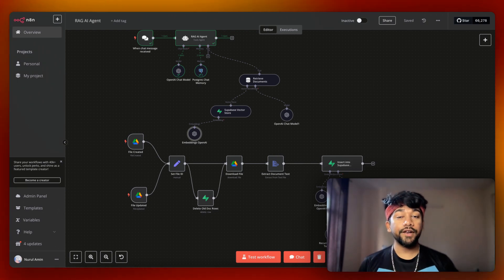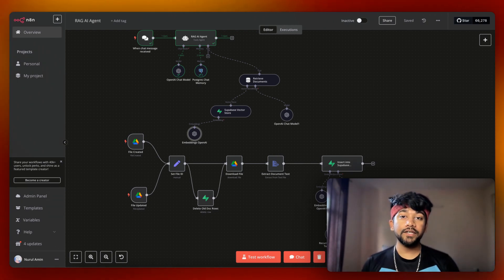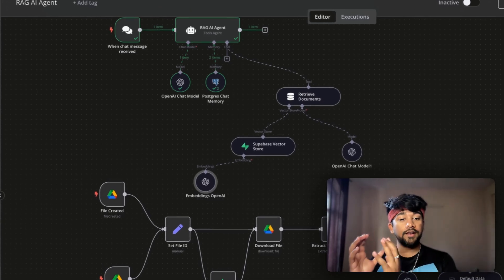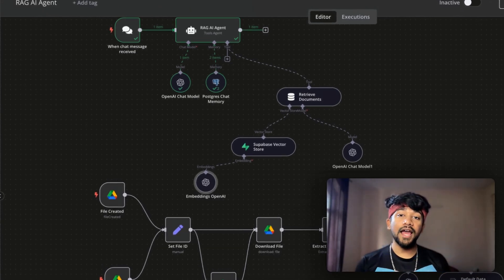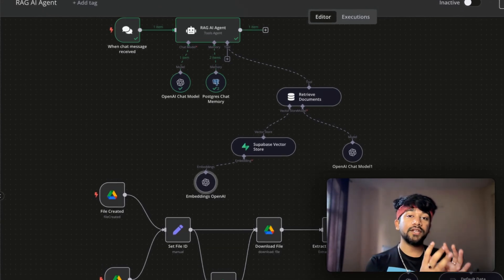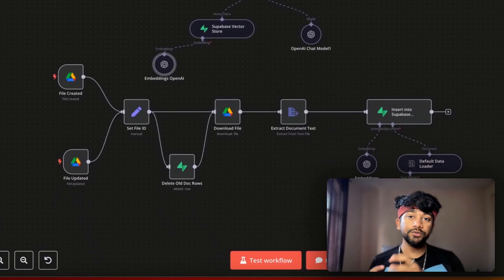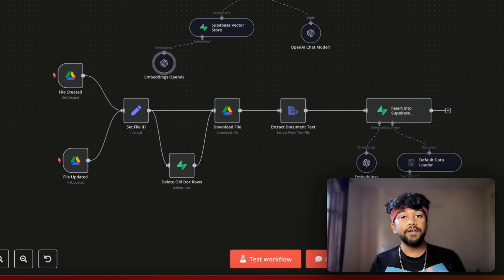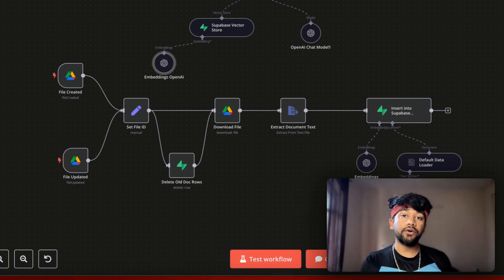RAG stands for Retrieval Augmented Generation. It is the most widely used method to provide a knowledge base to your LLM. Essentially, you can have a knowledge base, create a doc, and feed this to ChatGPT — and now ChatGPT will respond to answers based on the doc.